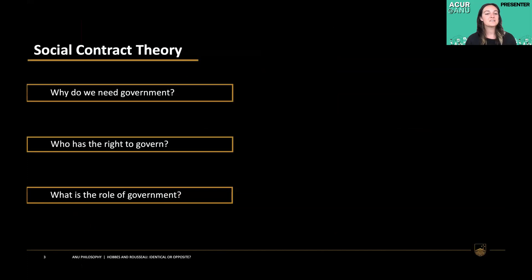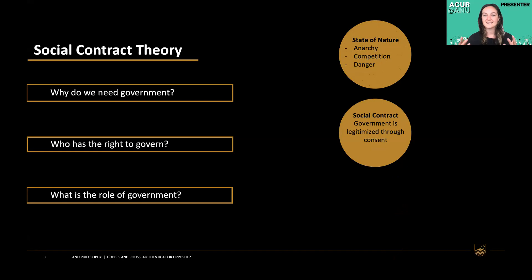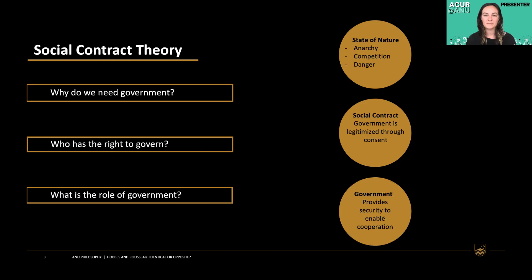So what is social contract theory? It answers three fundamental questions on government: why do we need government, who has the right to govern, and what is the role of government? The first question is answered with the problem of the state of nature — a hypothetical situation of anarchy with no government, no law, no rules, and no enforcement. It ends up being competitive and ultimately violent. This gives rise to the need for government, which occurs through the process of the social contract — a process of consent where everybody comes together to consent to a specific arrangement of government, making government legitimate to rule. The role of government is therefore to provide better conditions than the state of nature to enable cooperation in society.